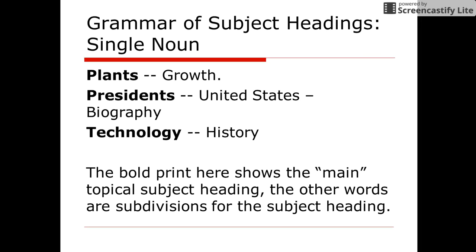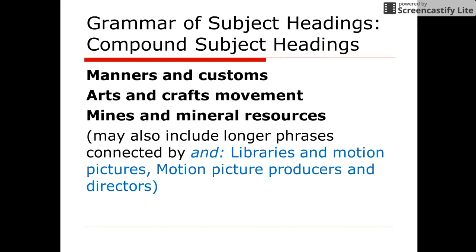Grammar or subject headings for a single noun are as follows. The bold print here shows the main topical subject heading, and the other words are subdivisions for the subject heading. For compound subject headings, the headings can include AND, and they can be longer phrases.